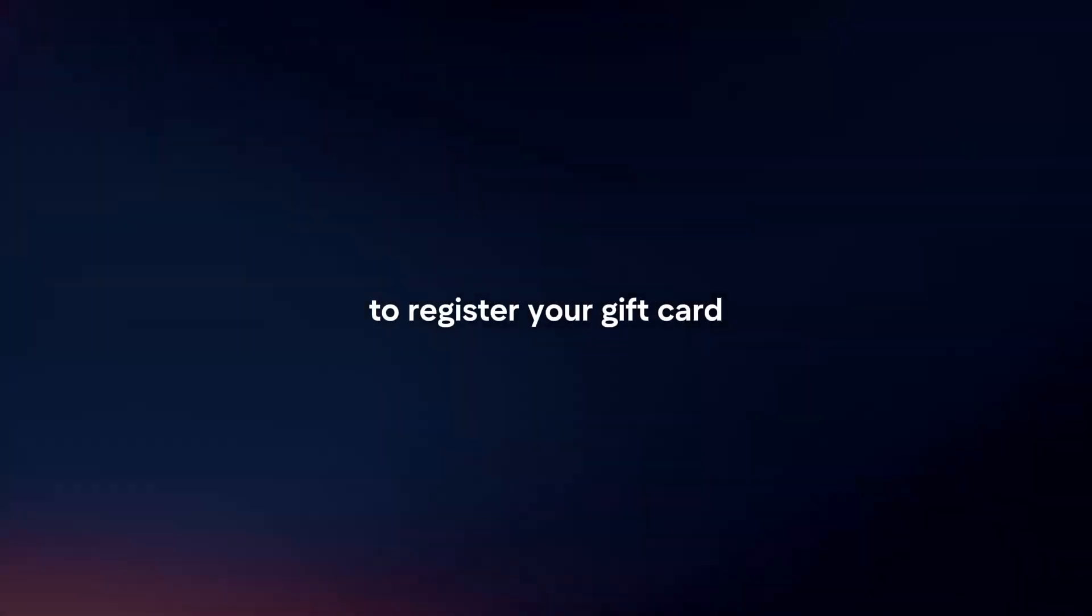Register the card. Follow the instructions to register your gift card. You may need to provide details such as your name, address, and the card number.